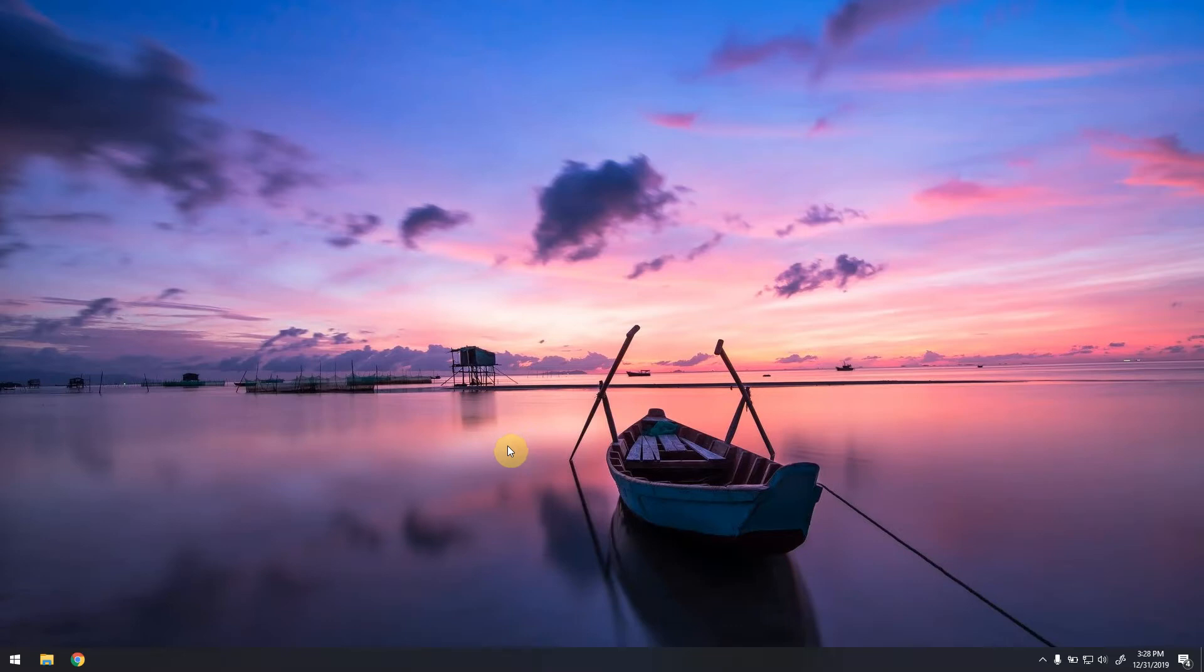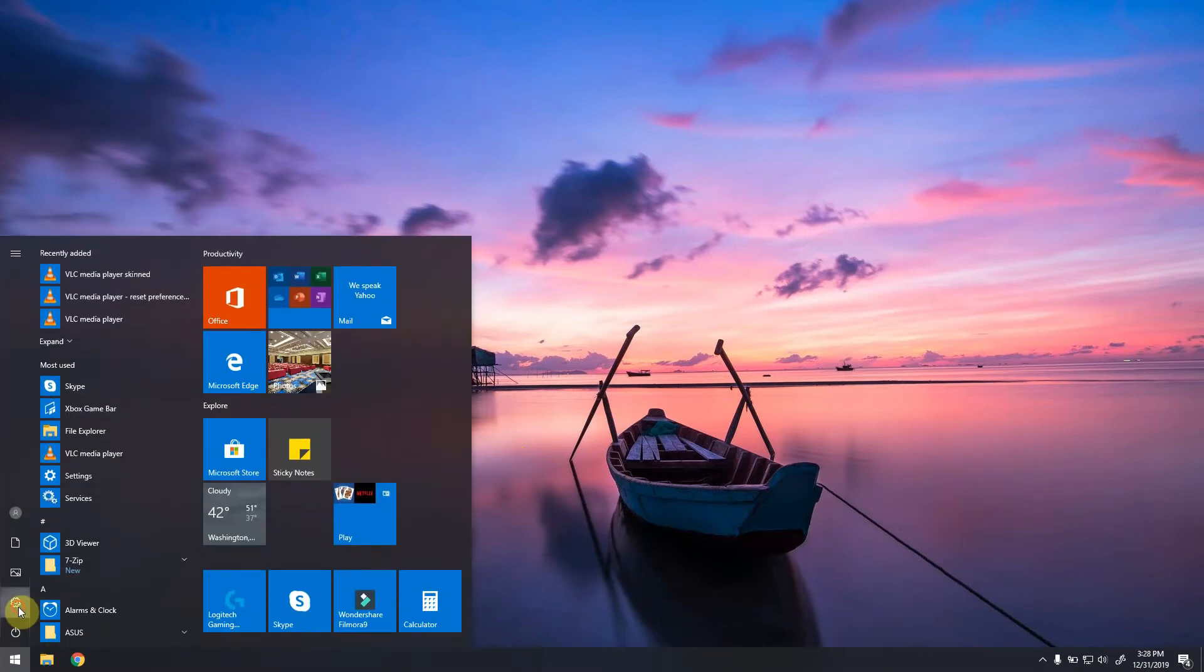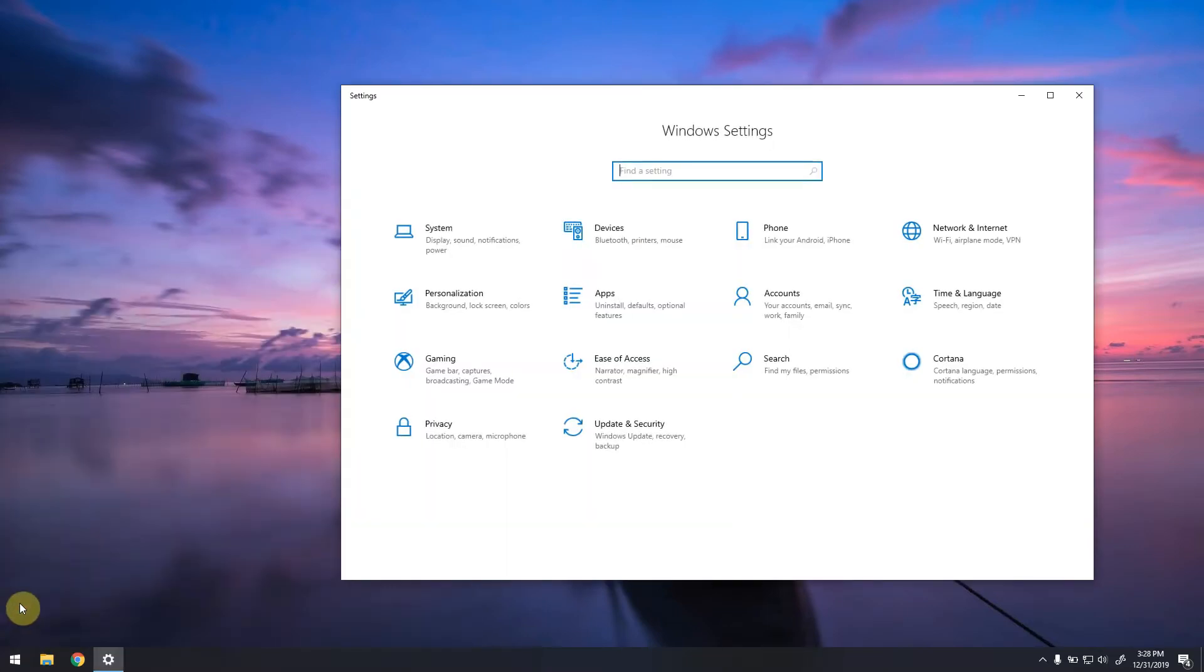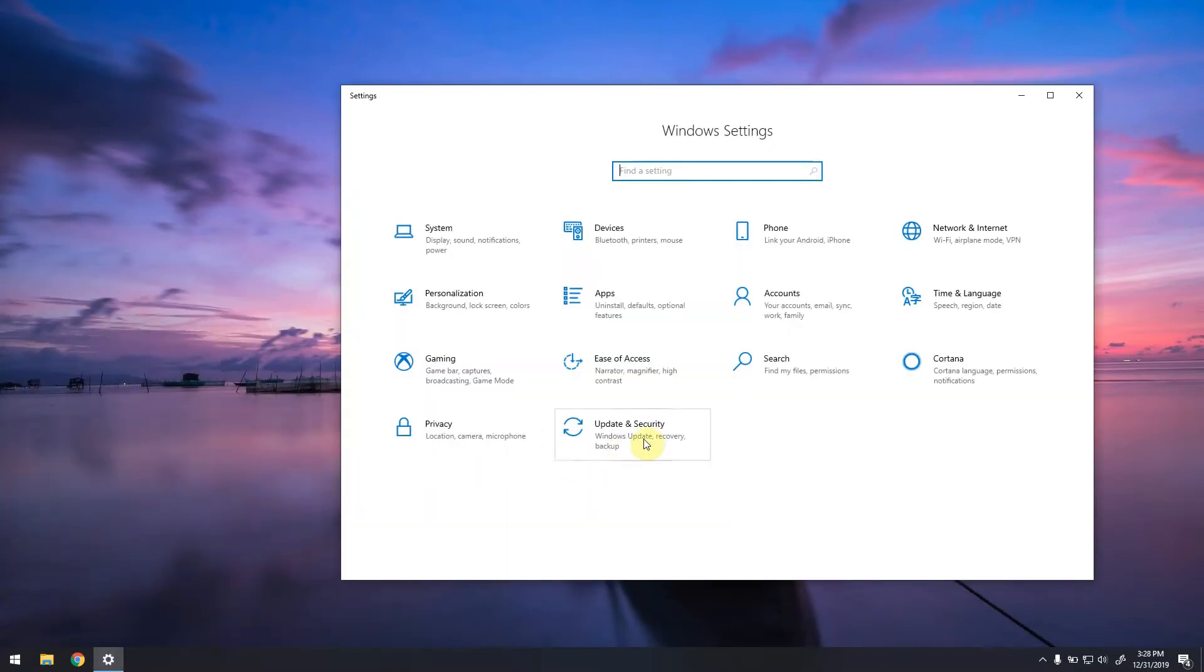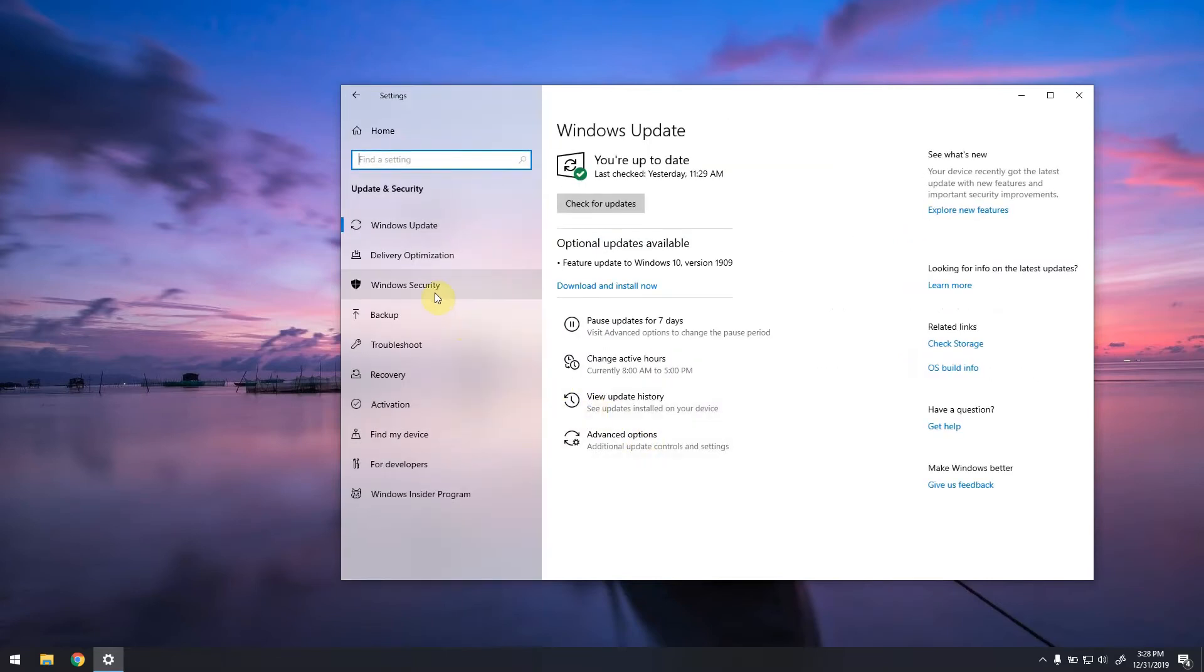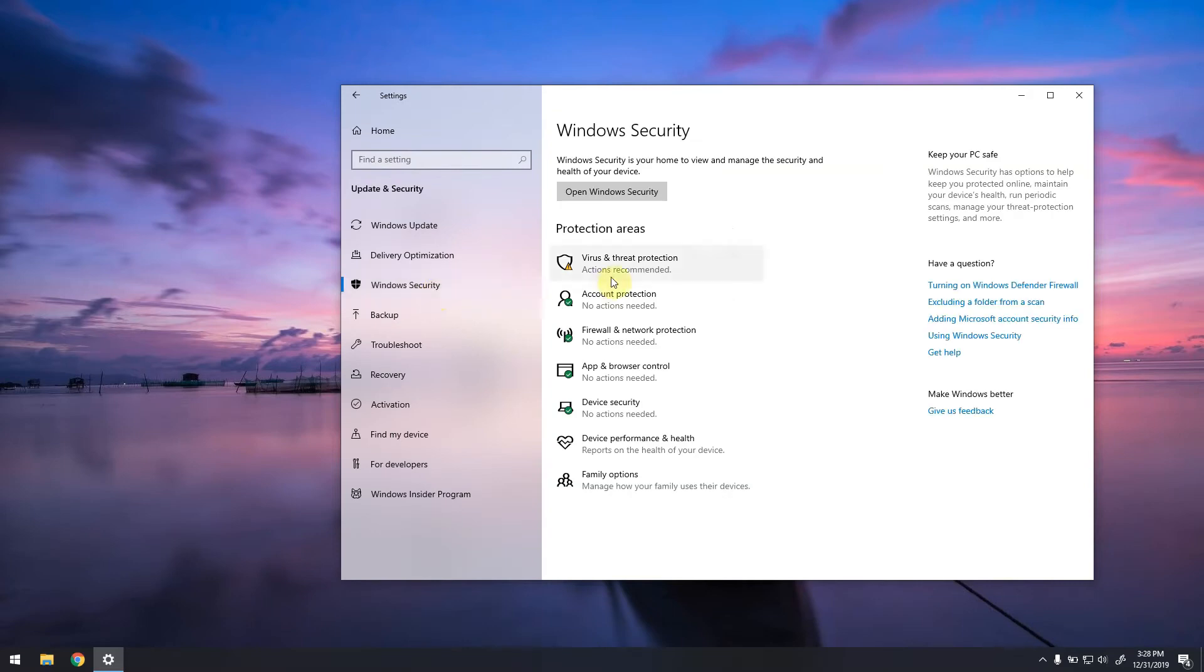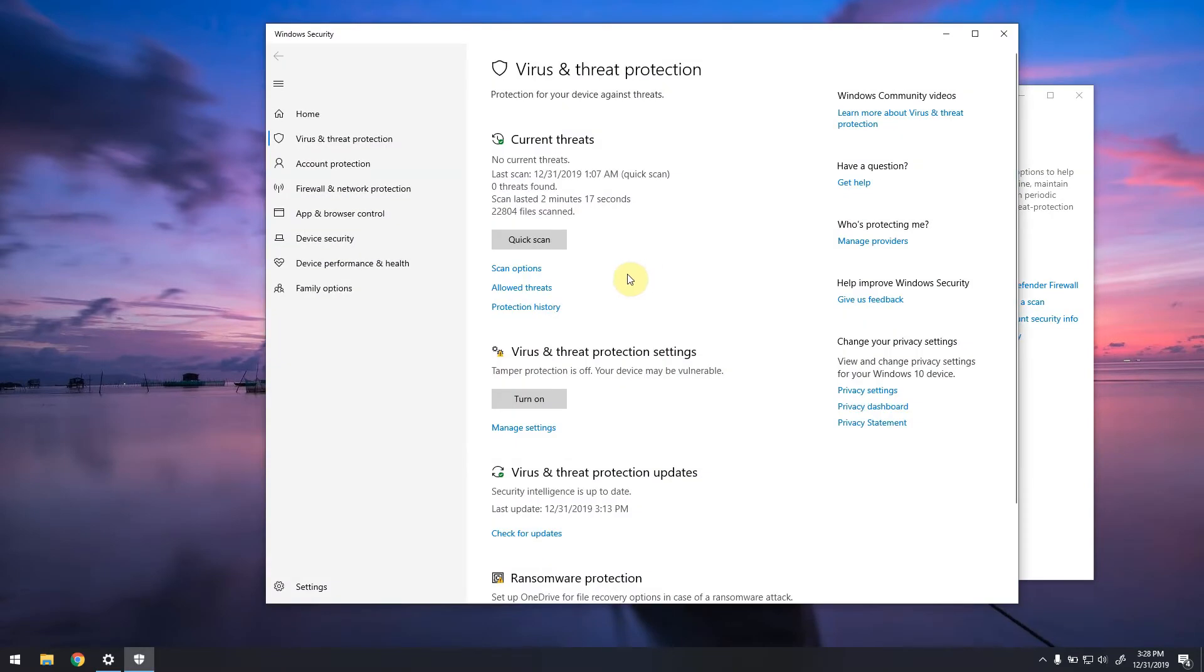Here is how to do that. First of all, you need to click on the Windows button, then go to Settings. Here you look for Update and Security options, then go to Windows Security.